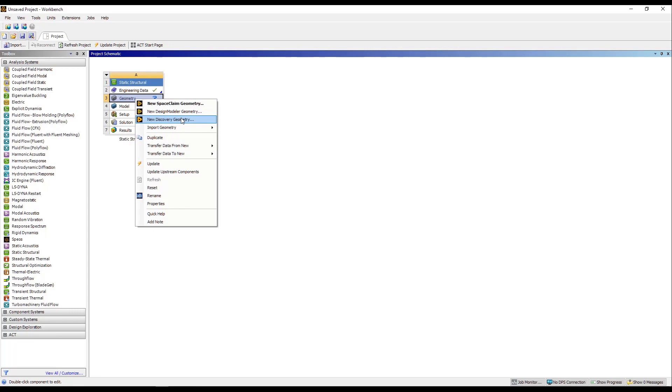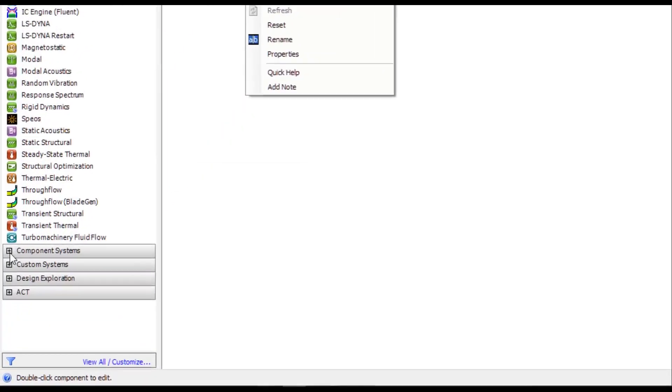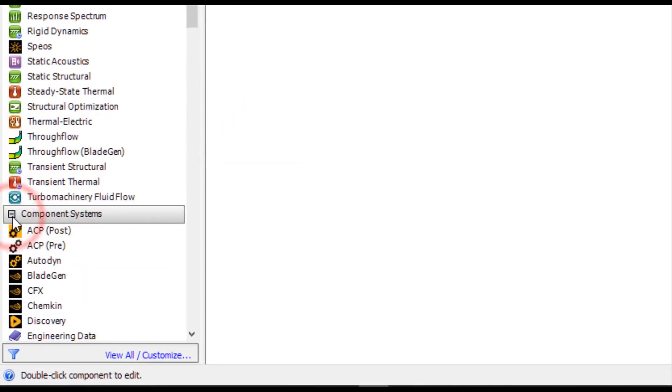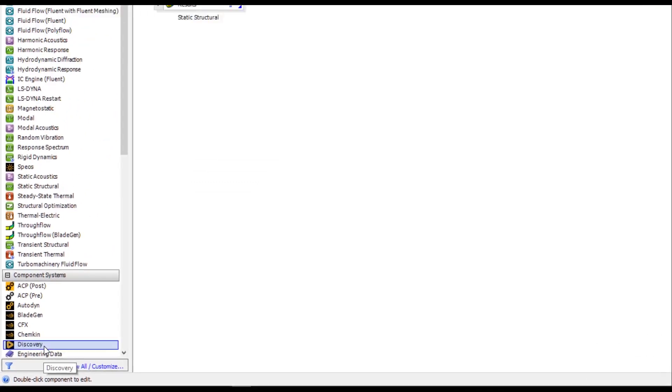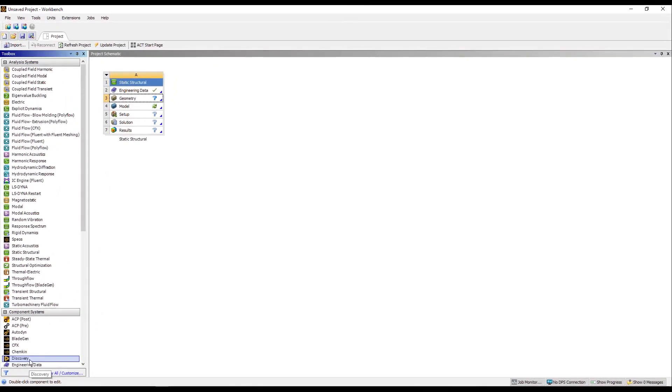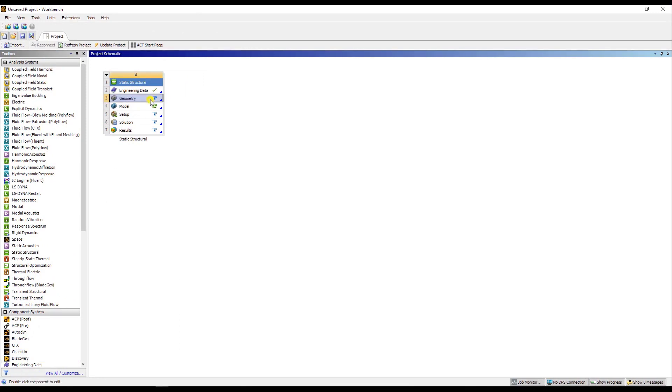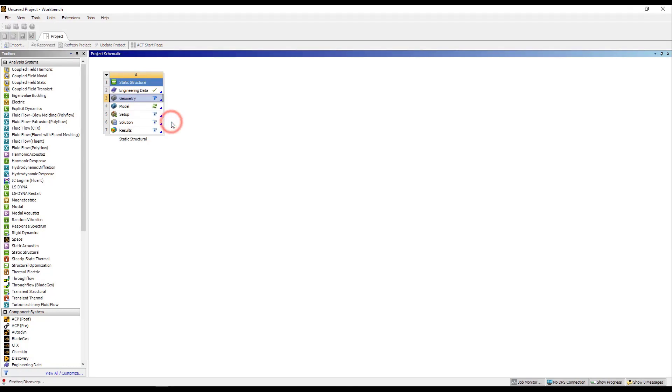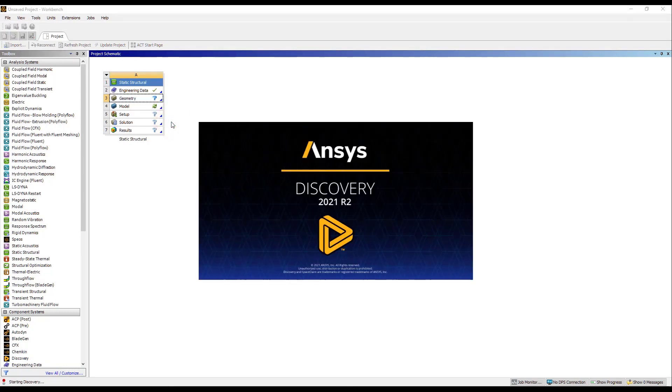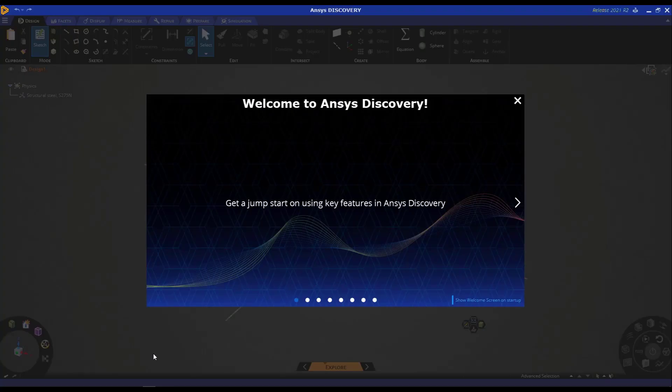The other option is under component systems, you can automatically put in a Discovery component system and access Discovery in that way. So let's go ahead and fire up ANSYS Discovery. We can right click again and press on new Discovery geometry, and this will launch ANSYS Discovery and you will be welcomed to this page in the Discovery interface.